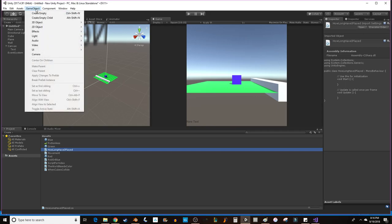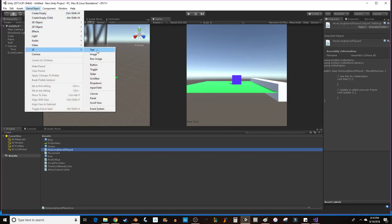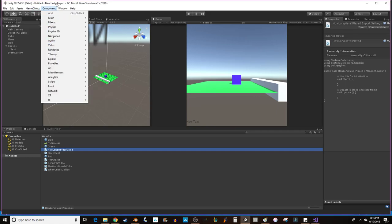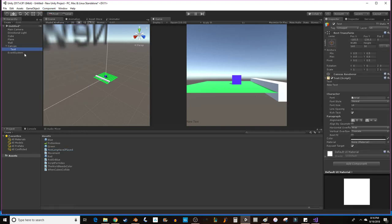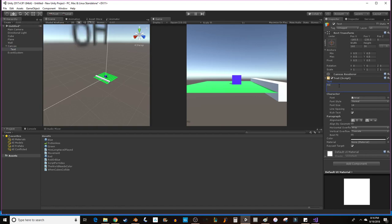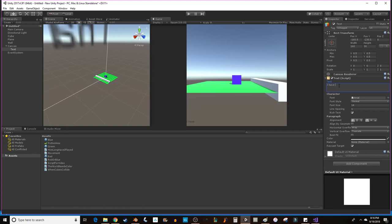When you add a text GameObject, UI Text, it will automatically create a canvas and an event system for you. So what we want to do is go to the text and change something here. We want to change it to I have played for blank seconds. So some number of seconds. We're going to start off at 0 seconds. And you'll notice it kind of got cut off right over here.